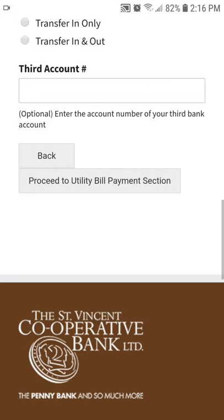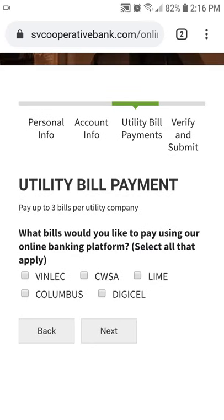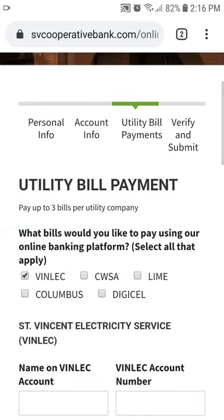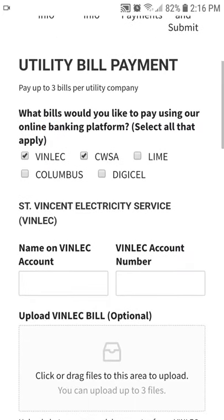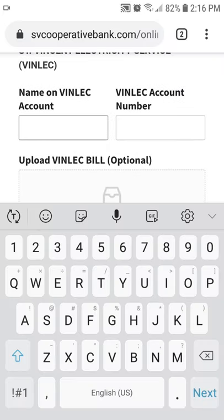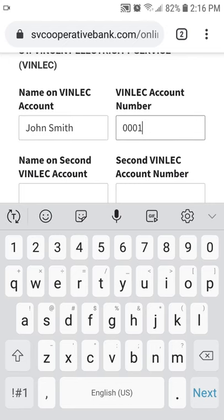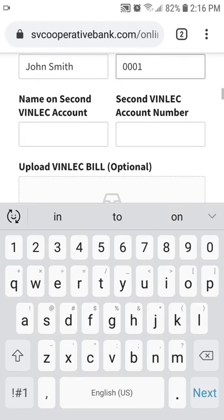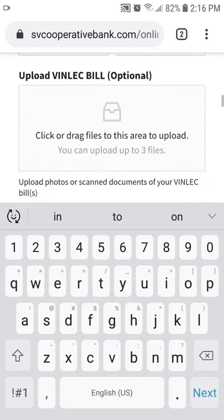In the Utility Bill Payments section, select all of the utilities that you would like to pay for, then provide a name and account number for each utility. You can pay for up to three different accounts for each utility provider. If you have photos or scanned copies of your utility bills, you can also upload them here.